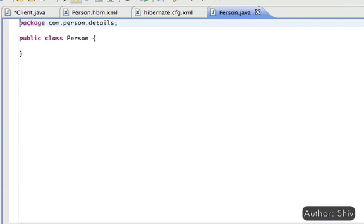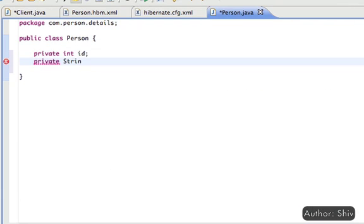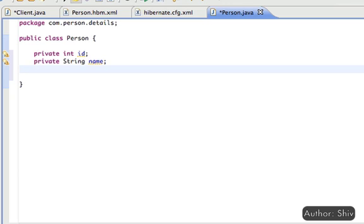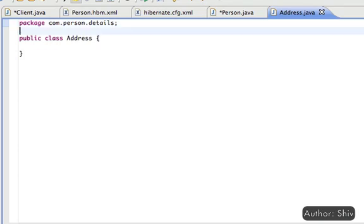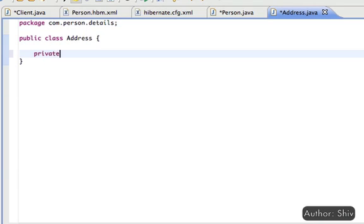Create a new person class with attribute id and name. Next, you create a reference of address. But before that, create a class address with property id, city and state and with their getters and setters.